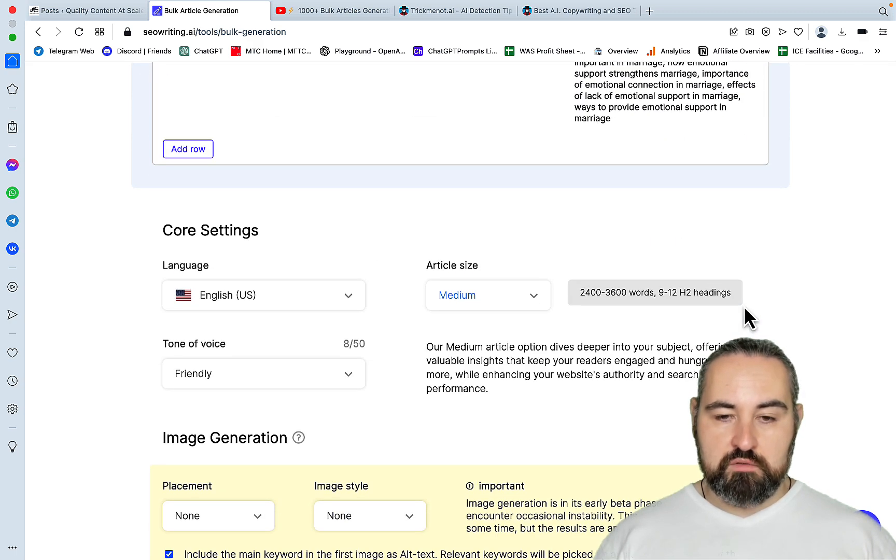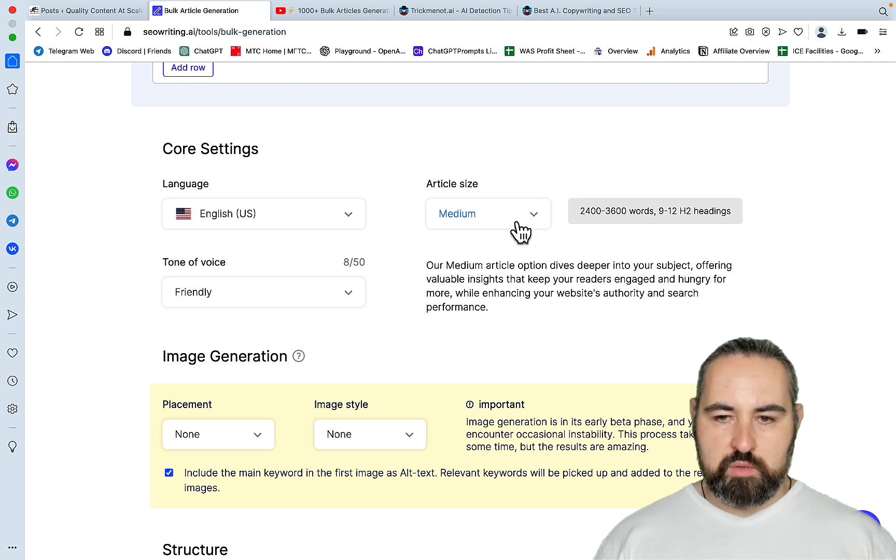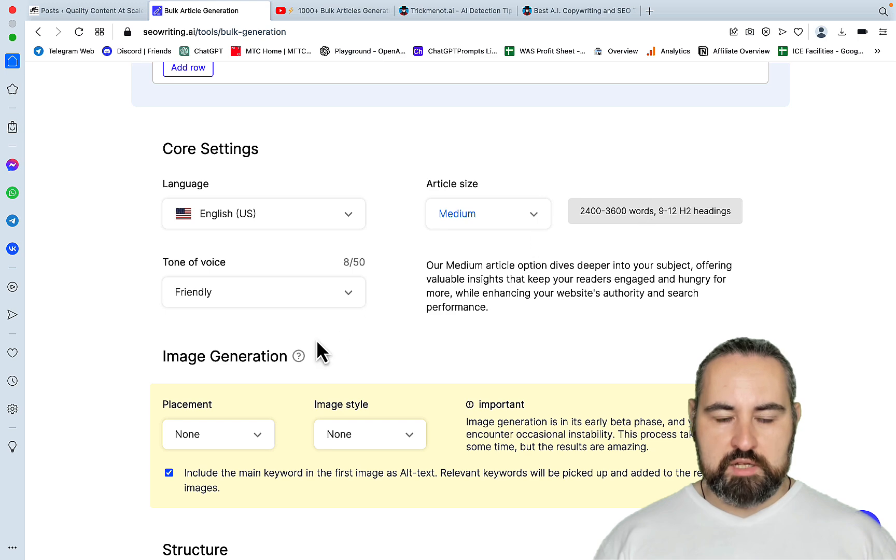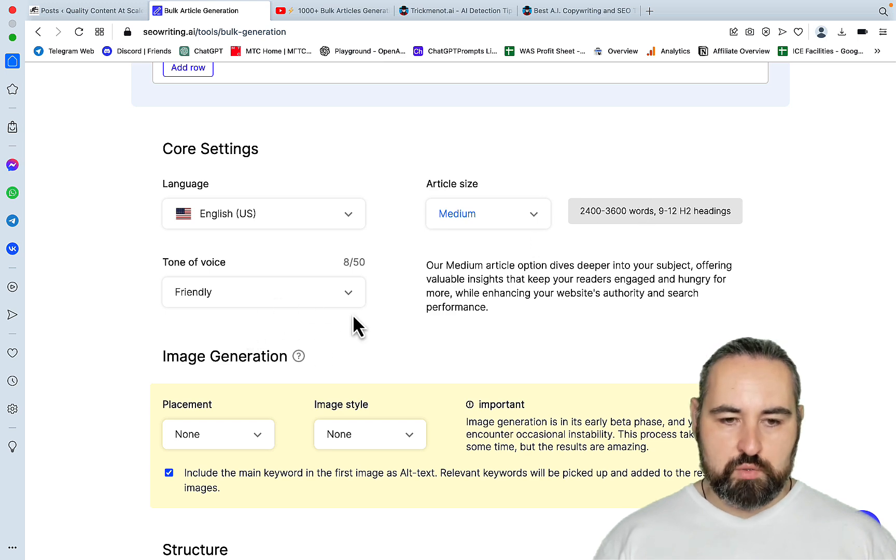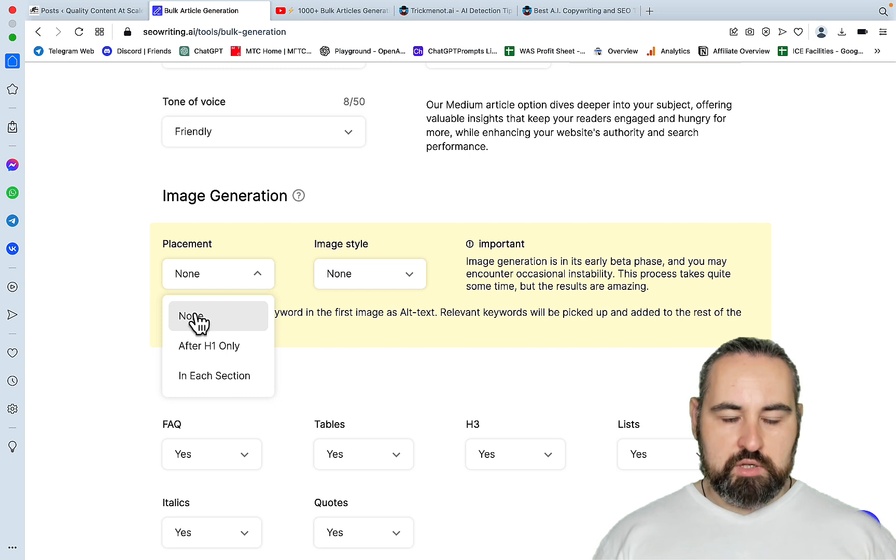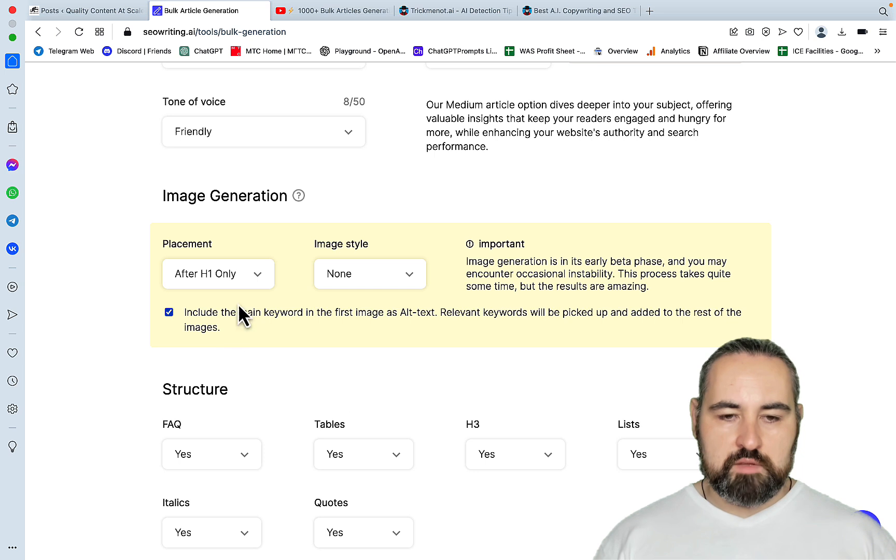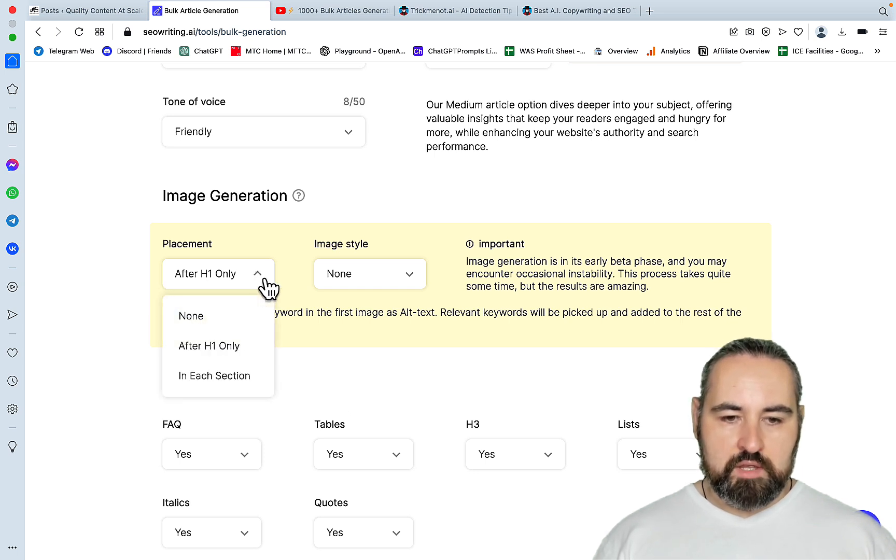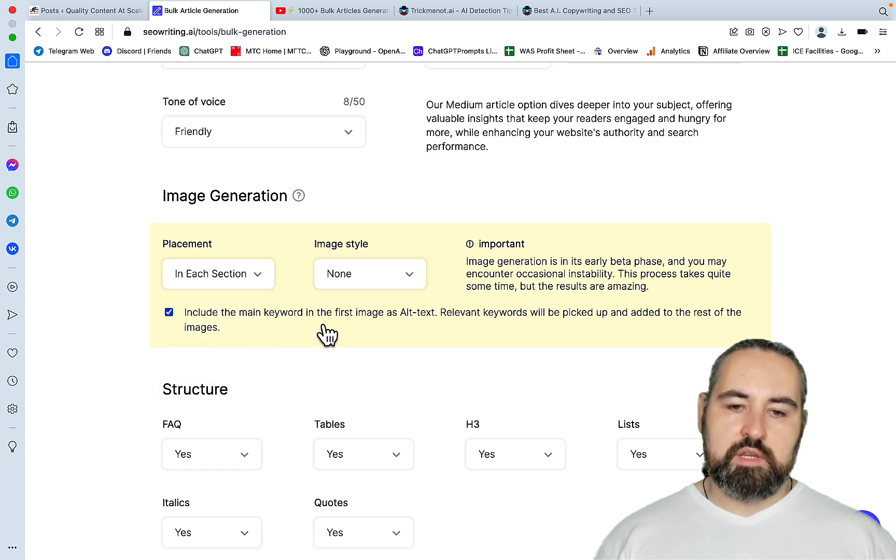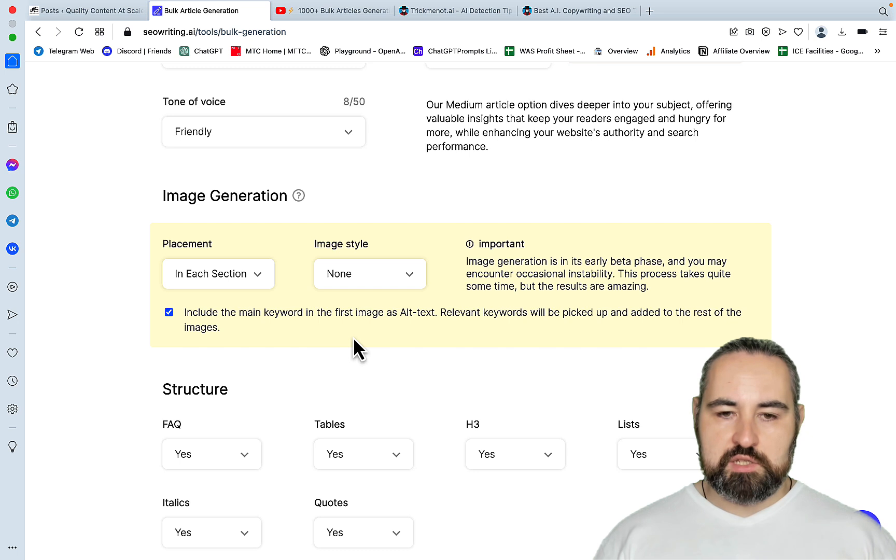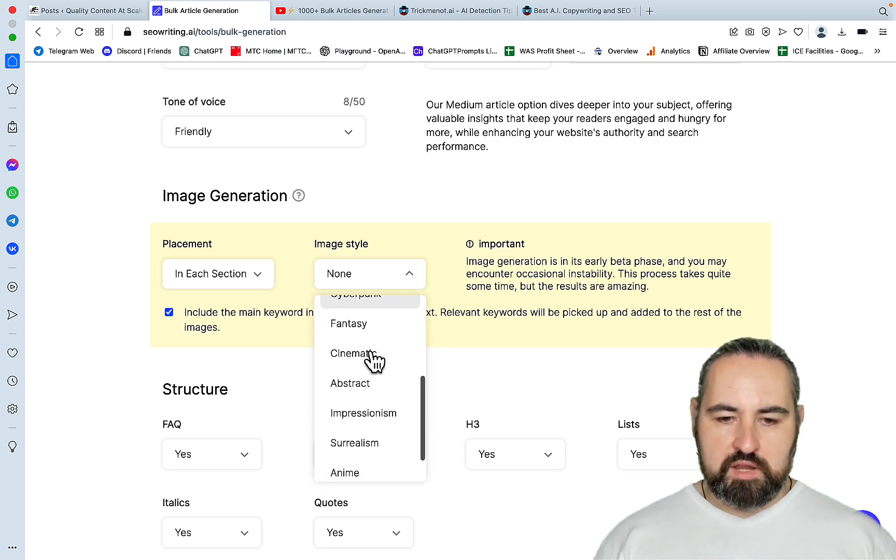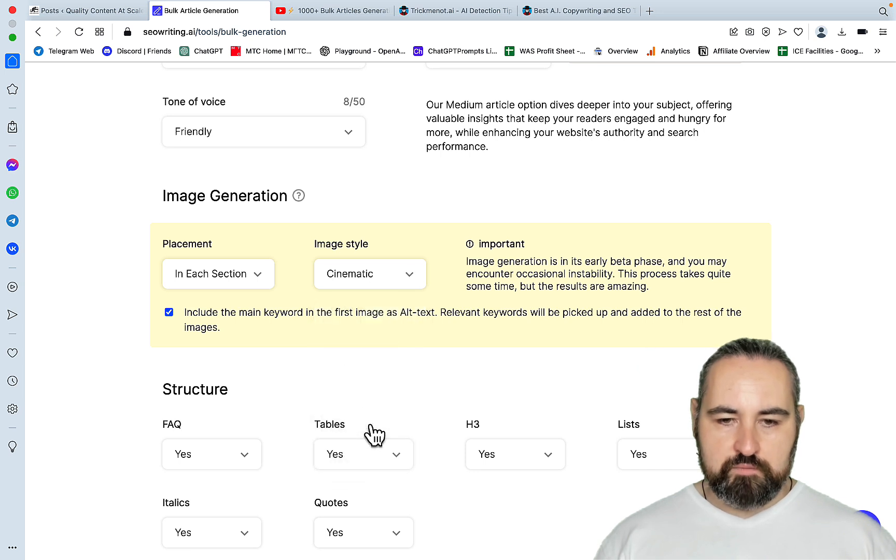Let's go to the core settings. We want the medium size because minimum is 2400 words, which is plenty. Tone of voice friendly. Image generation. So a couple of things. You can use, since images cost money, you can have one featured image. And this is where you just press click after H1 only. But I will be doing in each section because I want to show off the possibilities here and image style. Just so happens that I've had a lot of success with cinematic.